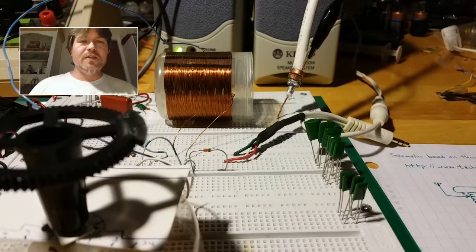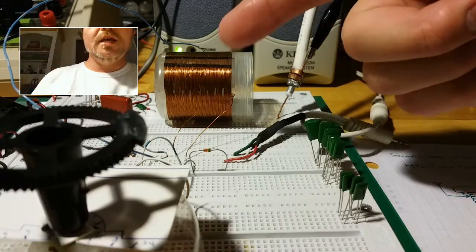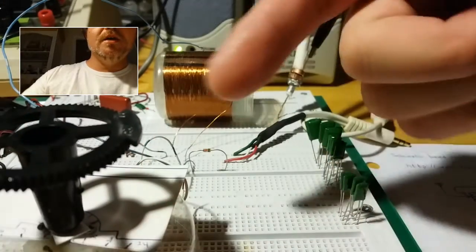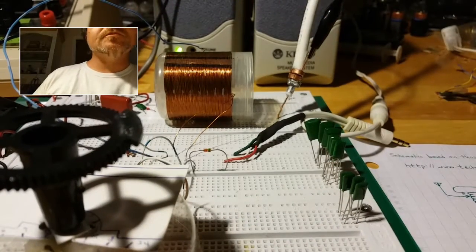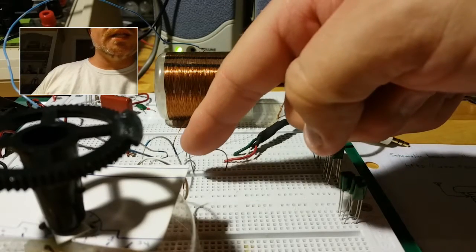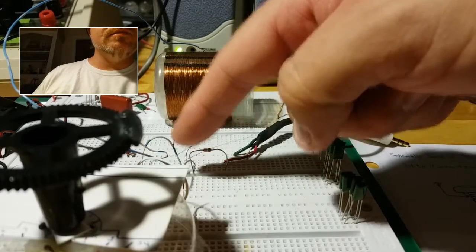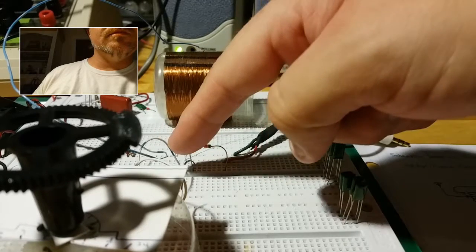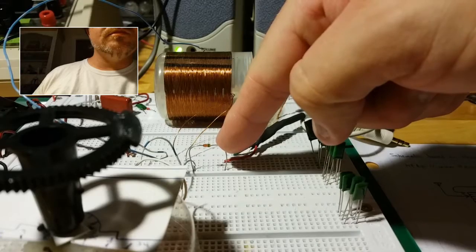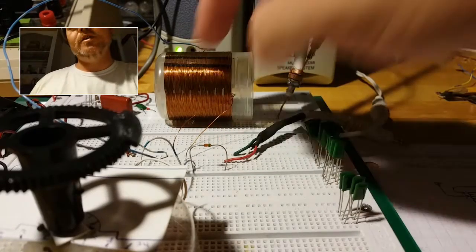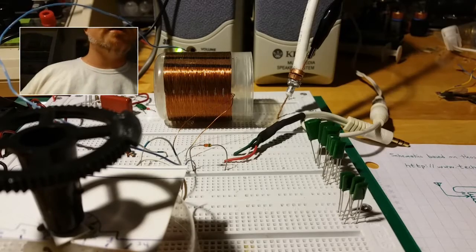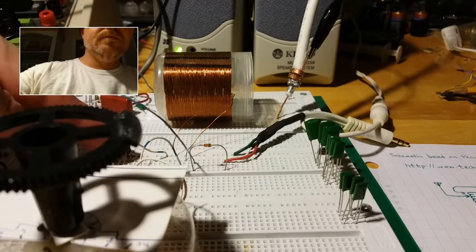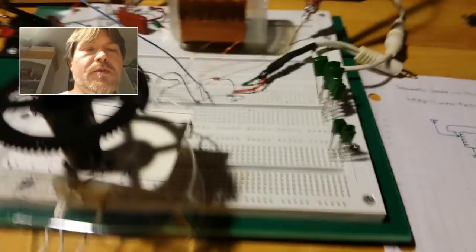So you saw the schematic. Basically, it's a coil and a tuning capacitor in parallel with each other. And then on one leg you have a detector diode, and on the other leg of the coil and capacitor pairing, you have ground, which you can't see it, but it's this red and black wire here running away.